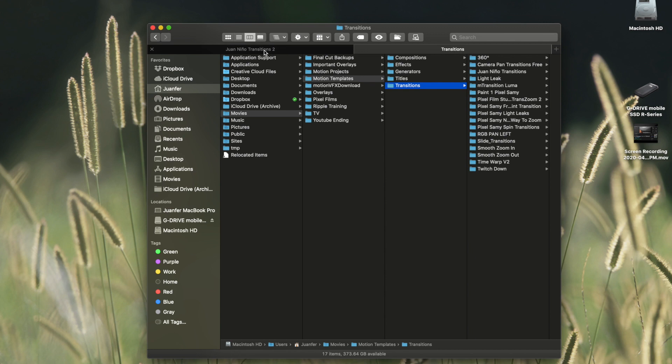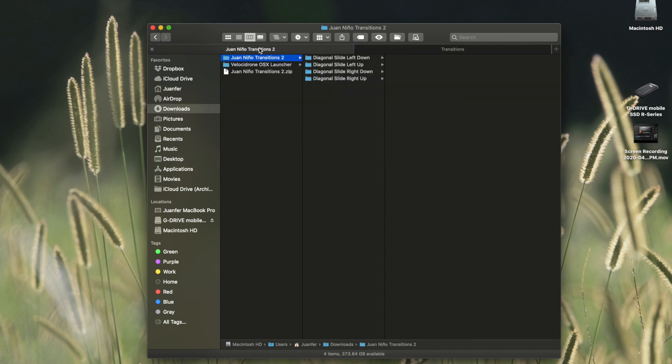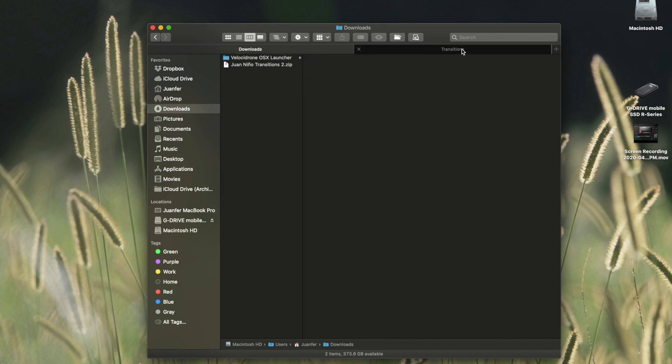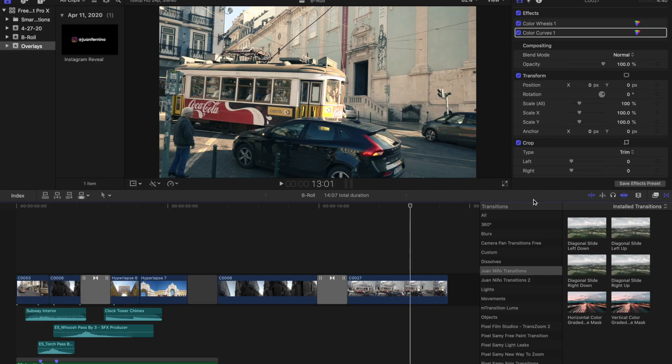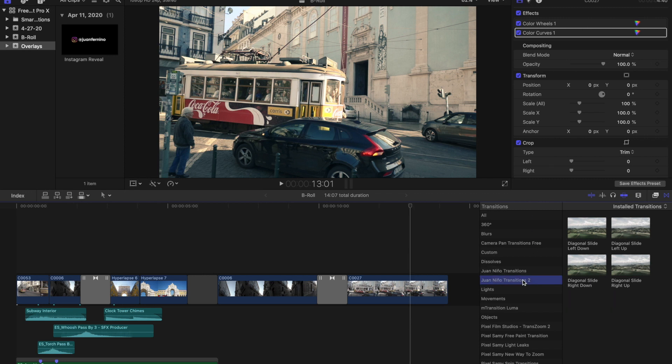And now we can head back to our first tab and I'm going to drag Juanino Transitions 2 into the second tab into the transitions folder. Here it is, so that's perfect. And when we head back into Final Cut Pro 10 you guys can see that it's created a new tab for Juanino Transitions 2.